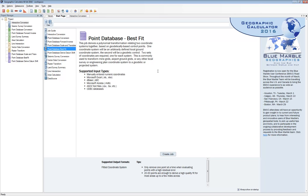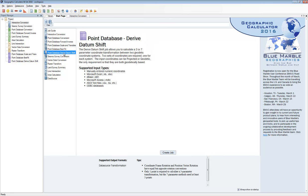The point database best fit job allows us to map up a locally established ground coordinate system — sometimes known as a survey grid, engineering system, or plan coordinates. These local coordinates allow us to work on ground measurements, and the best fit job creates a relationship between ground control points of a local grid and geodetic control found with GPS or modern surveying techniques. The derived datum shift job does the same idea, except we're mapping two different geodetic coordinate systems to each other, deriving a three or seven parameter coordinate transformation.